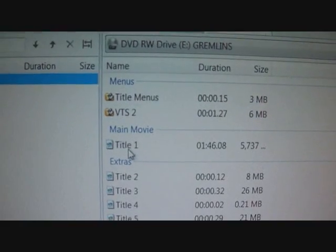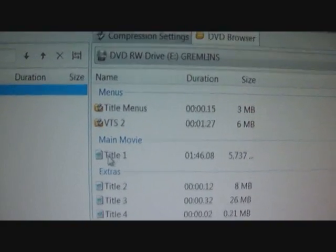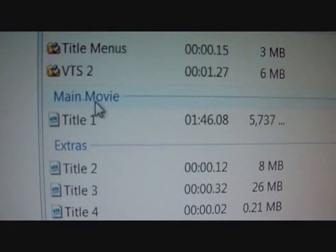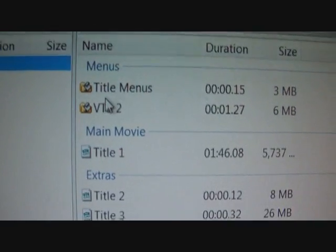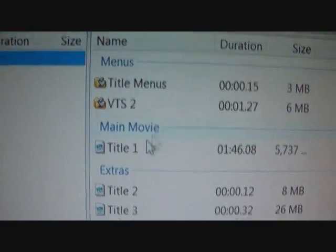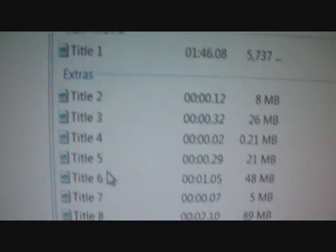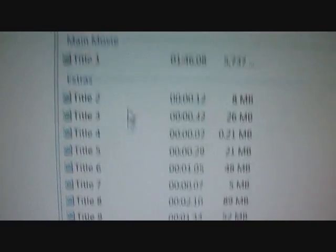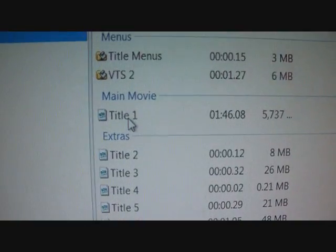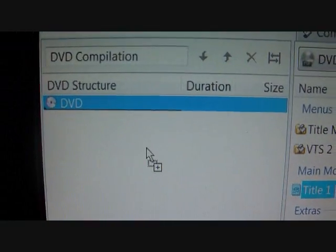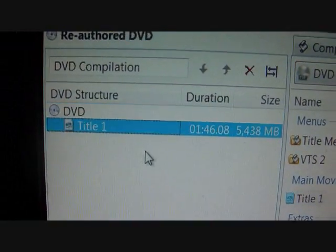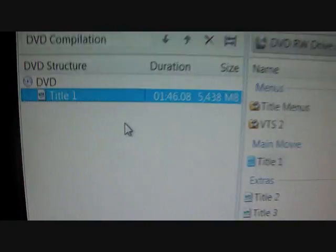In Re-Author mode this screen will come up. What you want to do is go to Main Movie — that's the part with the movie itself. You don't want the title menus or any of the extras unless you want them.